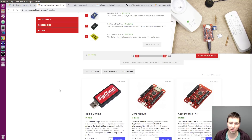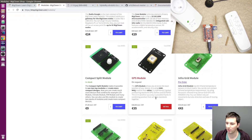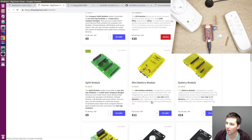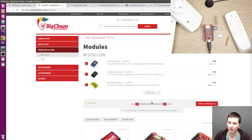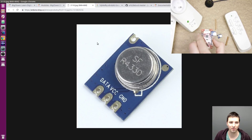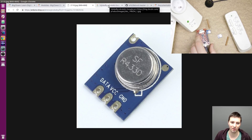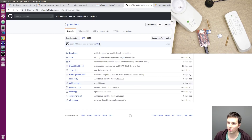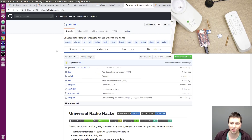If you would like to do the same, you will need a core module, some battery module, and for example a button module to press and send your hacked signal. For transmitting, I use this 433 MHz module with an antenna on it, but you can choose any kind of module.